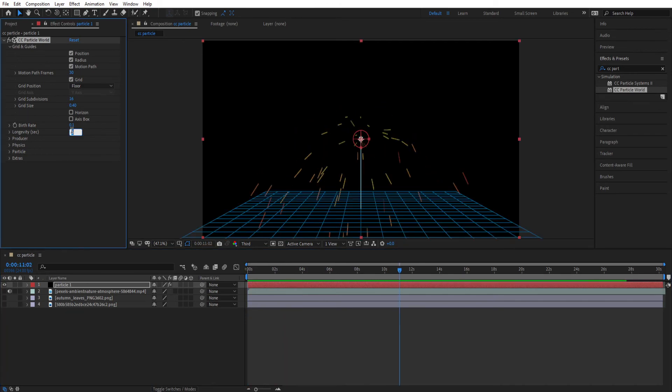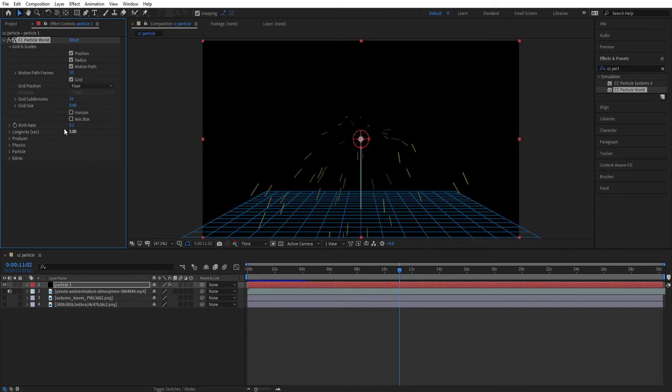Now set the Longevity to 5. Longevity is the duration of the particle. Now the amount is 5. That means it will stay for 5 seconds on the screen and then it will disappear.